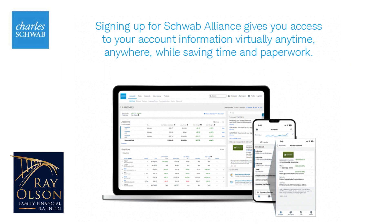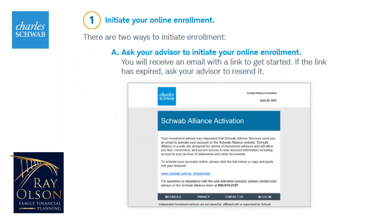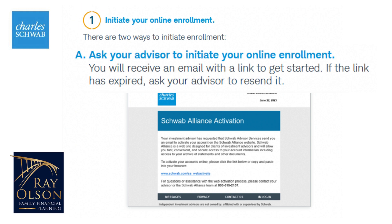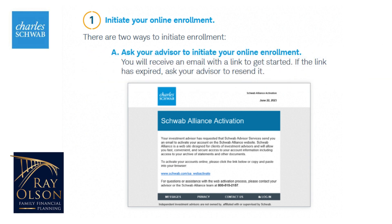Once you sign up for paperless, you will be able to go online and get any statements you need, including your tax documents. To get started, you'll need to send us a message to initiate the online enrollment. Once requested, we will send you an email that looks like this, which will come from Schwab.